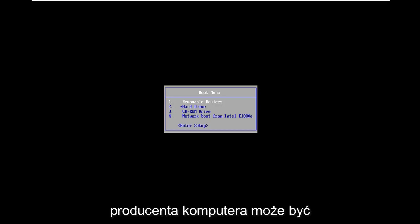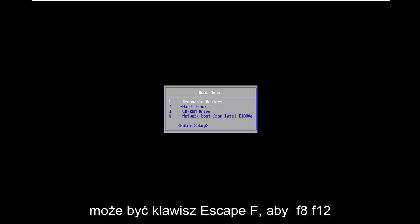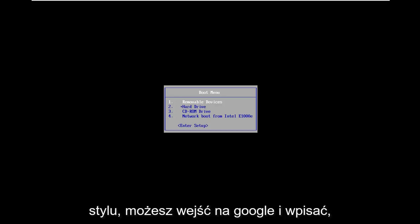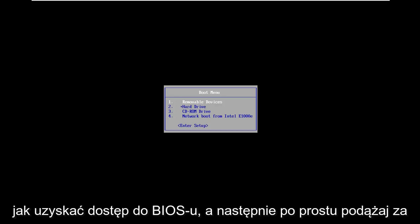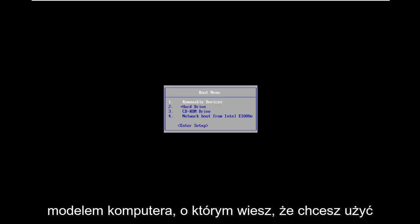Depending on your computer manufacturer it might be slightly different. It could be the escape key, F2, F8, F12, something along those lines. Feel free to go on Google and type in how to access BIOS and then just follow that with whatever your computer make and model is.